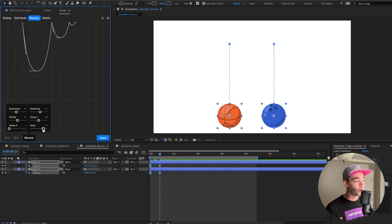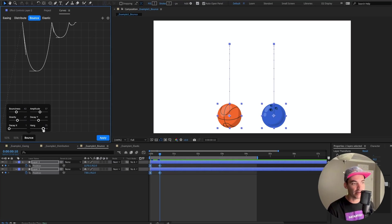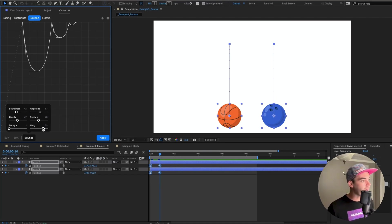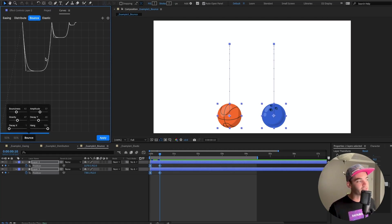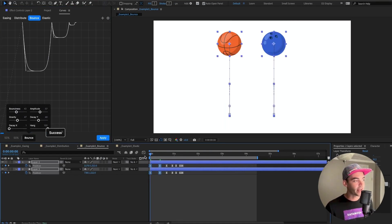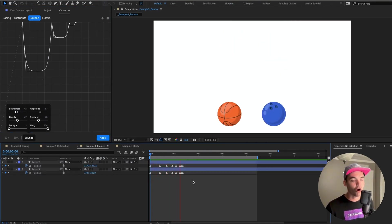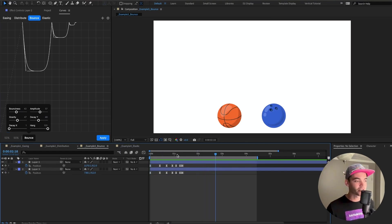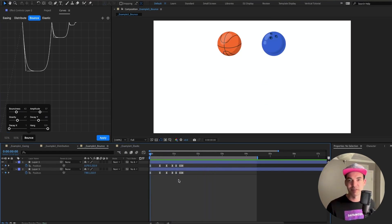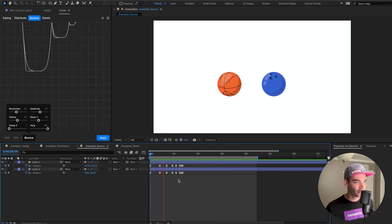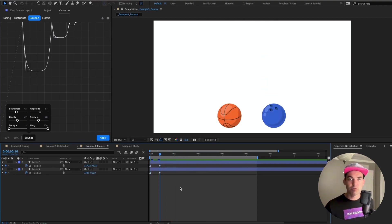Increase Hang and you get much more easing at the peaks of the bounces — hit Apply and this gives a much more cartoony feel, very much like a Roadrunner-type animation. Super fun.